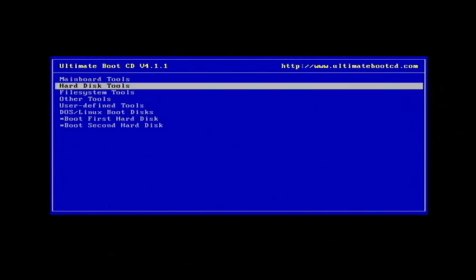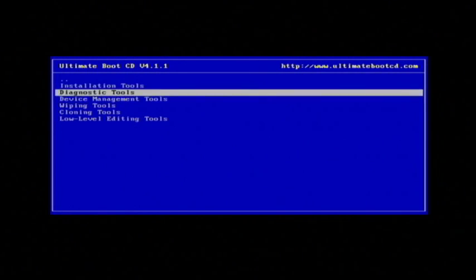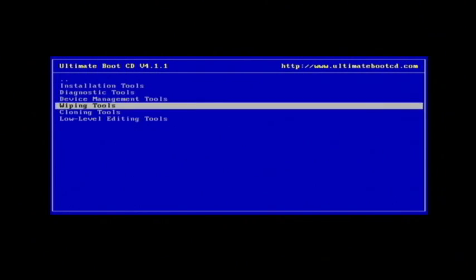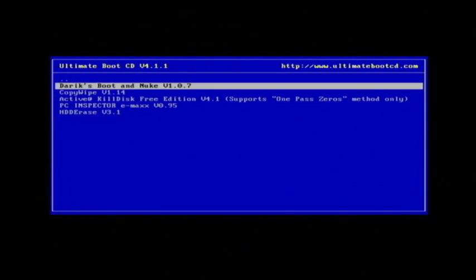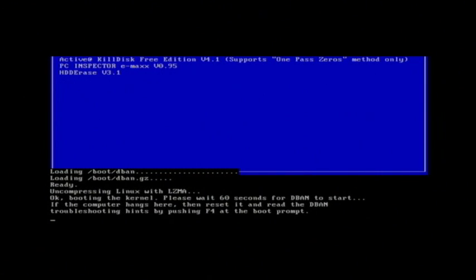I want to go to Hard Disk Tools and then I want to select Wiping Tools, and then there's a program called Derek's Boot & Nuke. Just select that program and it will actually boot what they call DBAN or Derek's Boot & Nuke.